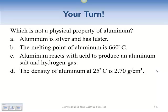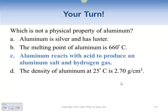Which of these is not a physical property of aluminum? Looking through the options — its luster, melting it, determining its density — none of those change the nature of the aluminum. But when it reacts with something, that changes the nature of it. So that's not a physical property — that's a chemical property.